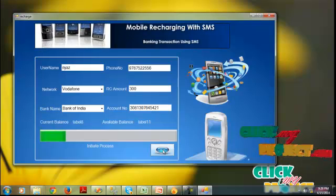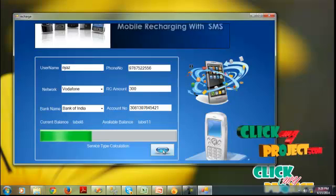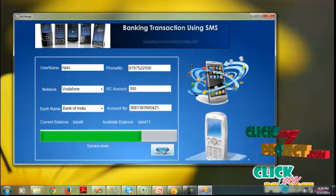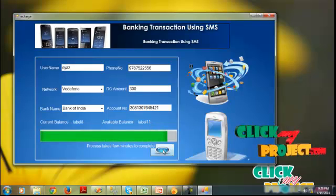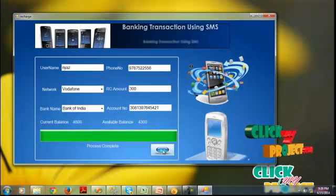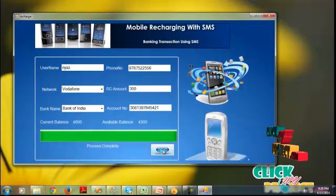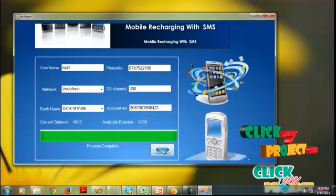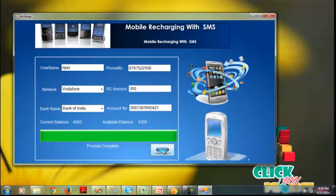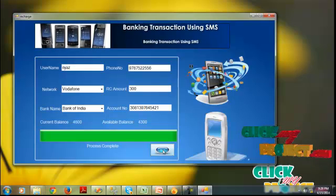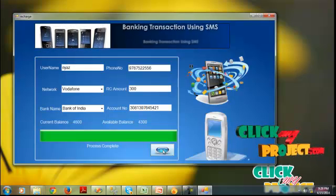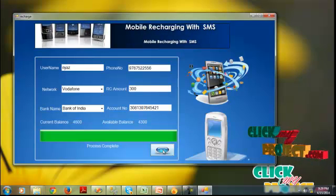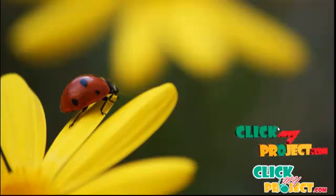The process progresses through initial process, check status, service type calculation, distance calculation, rate calculation, and service level. The process takes a few minutes to complete. Current balance is 4600, recharge amount is 300, so the available balance becomes 4300. The 300 recharge amount is deducted from the bank account. You can easily recharge your mobile. Thank you.